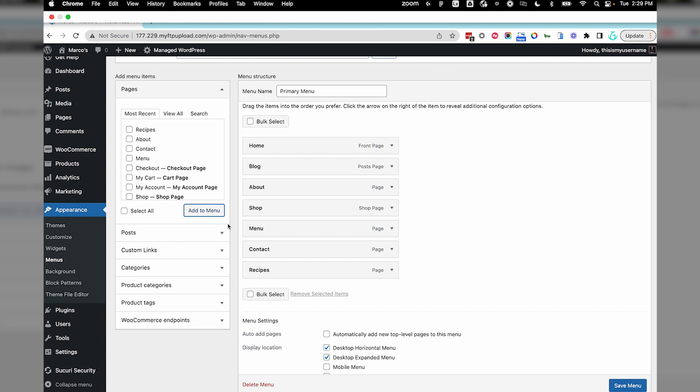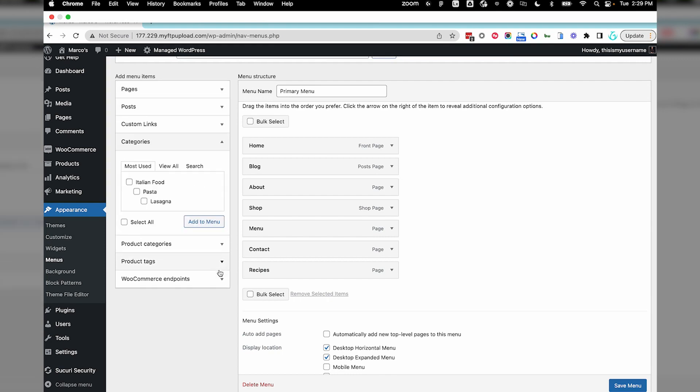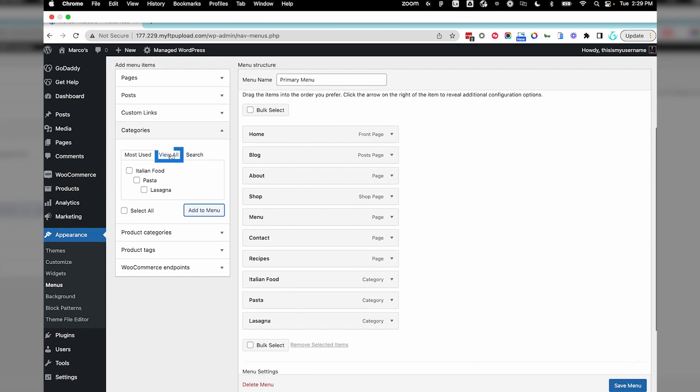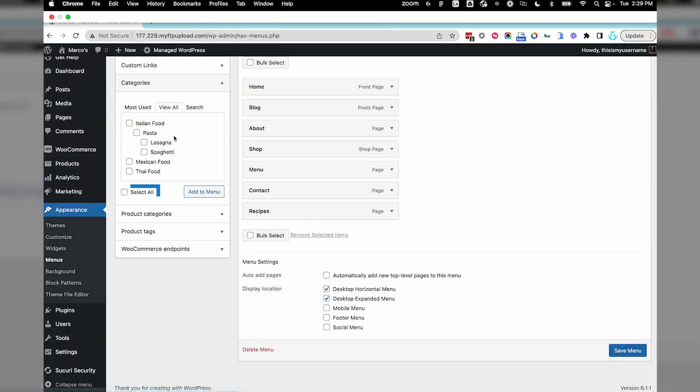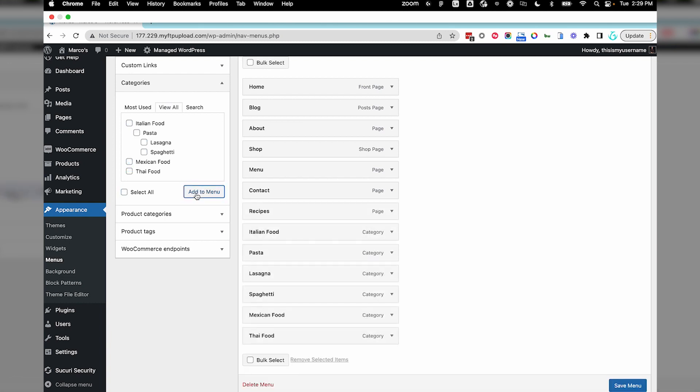In a previous video, we worked with categories. With each post, you can assign tags and categories so they are easy to organize and search. I want to add these to my Recipes menu. Select View All and Select All, then Add to Menu. Now, it's time to organize.